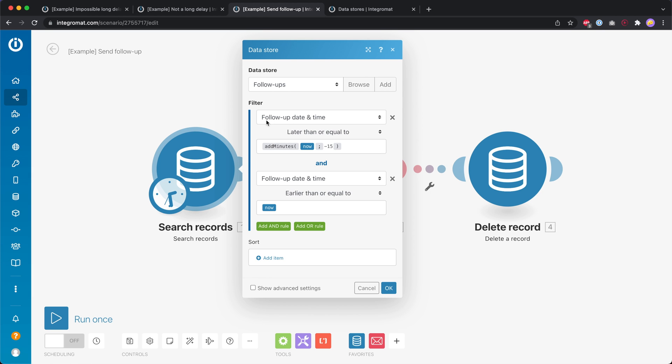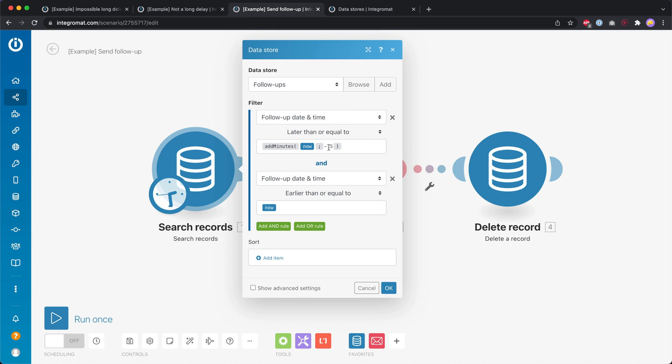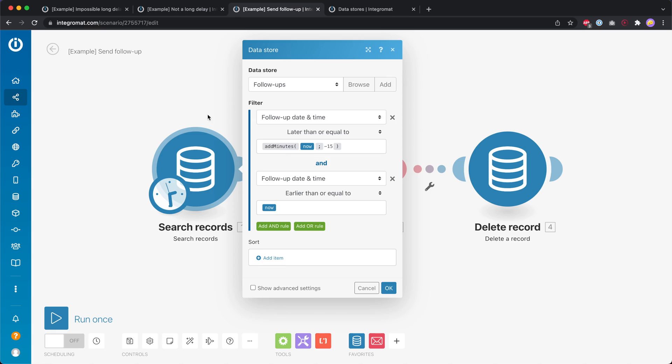So we want to check if the follow-up date and time is later than or equal to 15 minutes ago. Over here we see add minutes now and then minus 15 and if the follow-up date and time is earlier than or equal to now. So we're basically going to check for records inside the data store that were in the last 15 minutes.